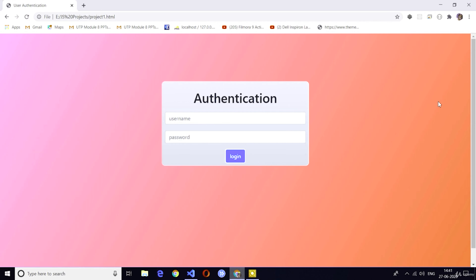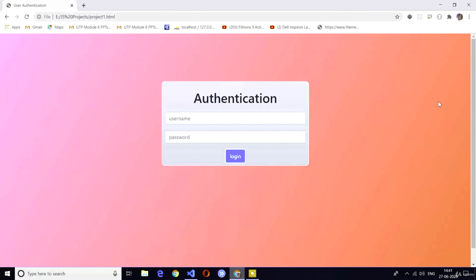Welcome back. In the last two lectures we discussed about input elements in JavaScript. Now in this video we are going to implement our first project in this tutorial: user authentication, meaning a login system.